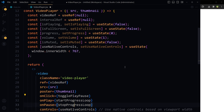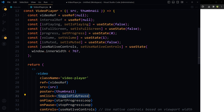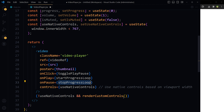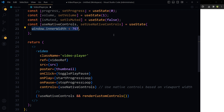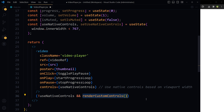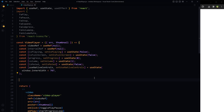Thumbnail is also being passed as a prop. On click of the video we want it to play or pause, so we call a function togglePlayPause. If the video is playing or being paused, two more functions are called: startProgressLoop and stopProgressLoop. Then we have video controls — if useNativeControls is true, native controls are shown; if useNativeControls is false, we call a function to render our custom controls.